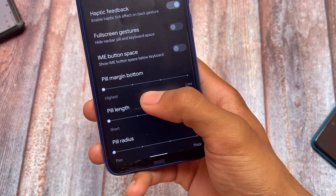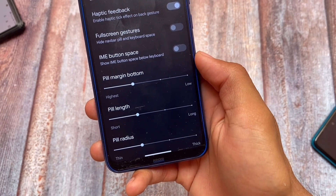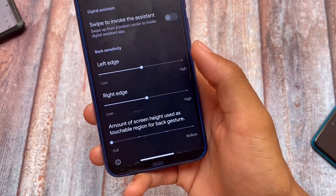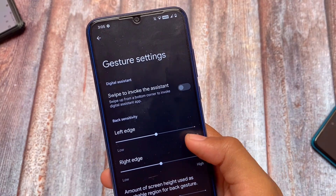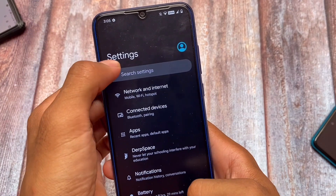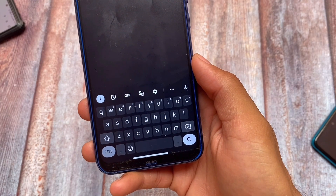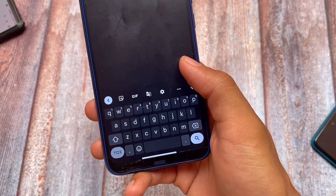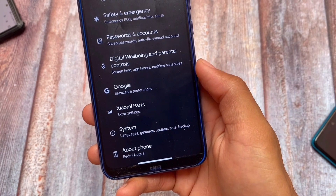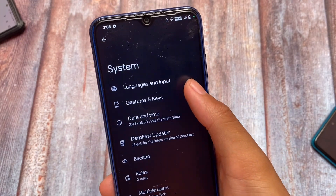You can disable the IME space option, and you can customize the navigation bar pill — choose the length and customize the radius. As you can see, it's now looking like an iOS pill. With that option disabled, there's no space below the keyboard but the navigation bar pill is still there.